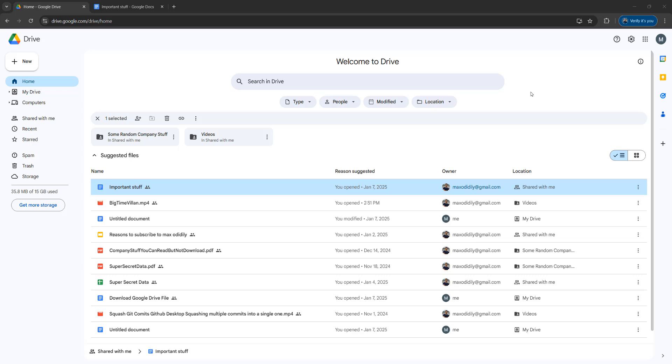Greetings. It's Maxo Diddly. Today I'm going to be showing you how you can copy text from a view only Google Doc on Google Drive. Let's get right into it.